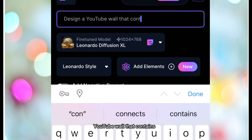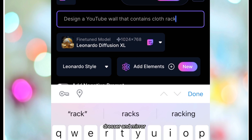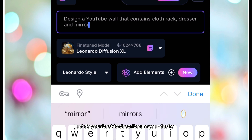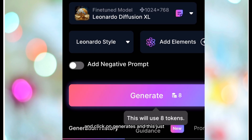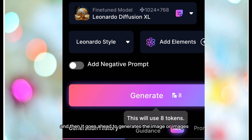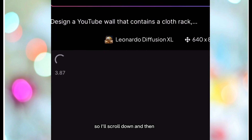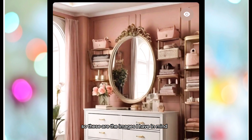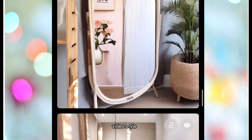I'm typing: 'YouTube wall that contains clothing rack, dresser, and mirror.' Just do your best to describe what you want to see in the background. Then click Generate. It uses tokens and goes ahead to generate the images. I'll scroll down and the images should come up shortly. These are the images and I'll go ahead to pick one that suits my video style.